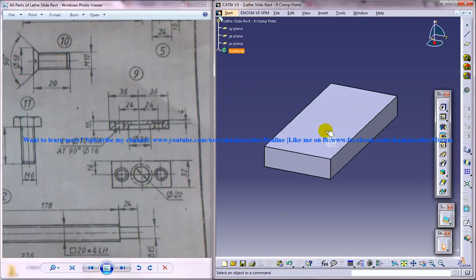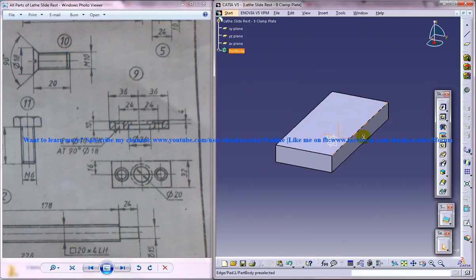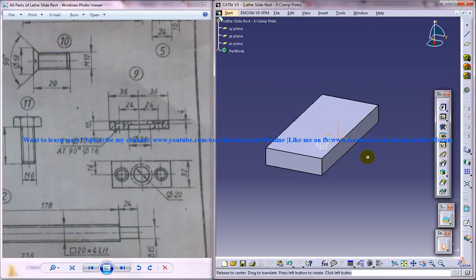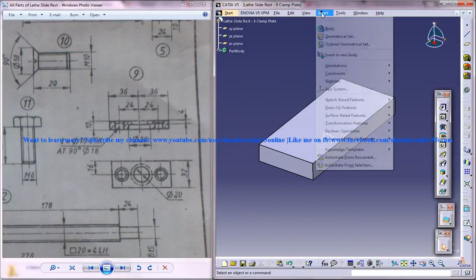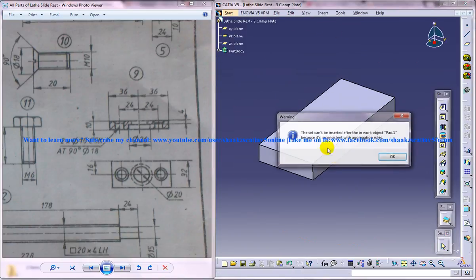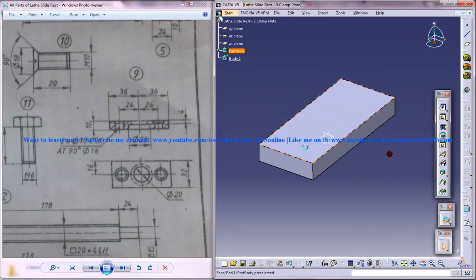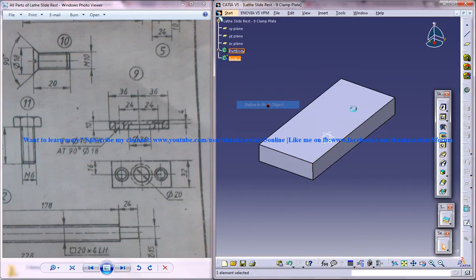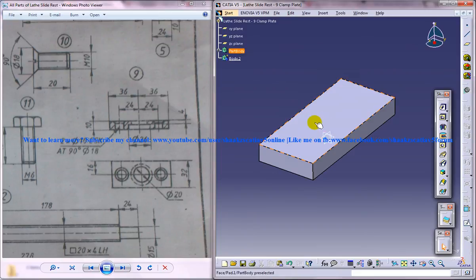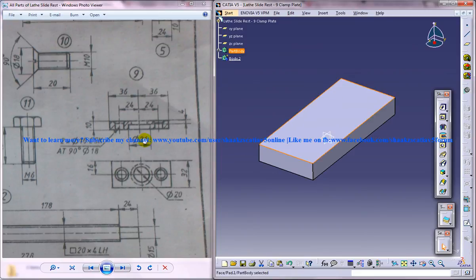Now what you're going to do is remove this particular portion that you can see here. To do that, you can insert a new body, and in that body define a work object and select this face over here.